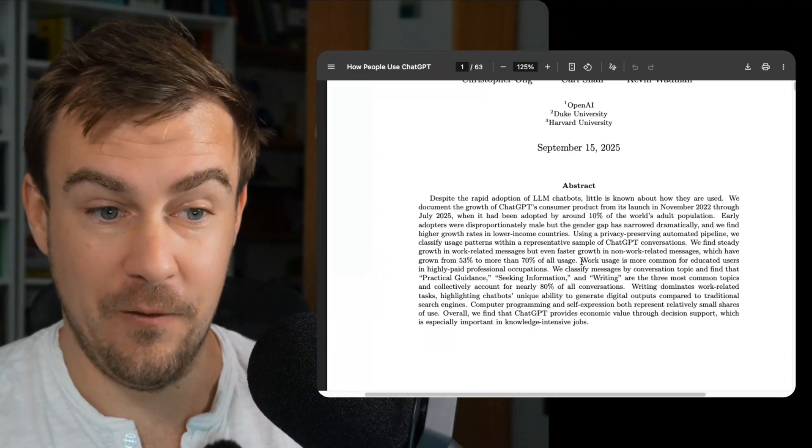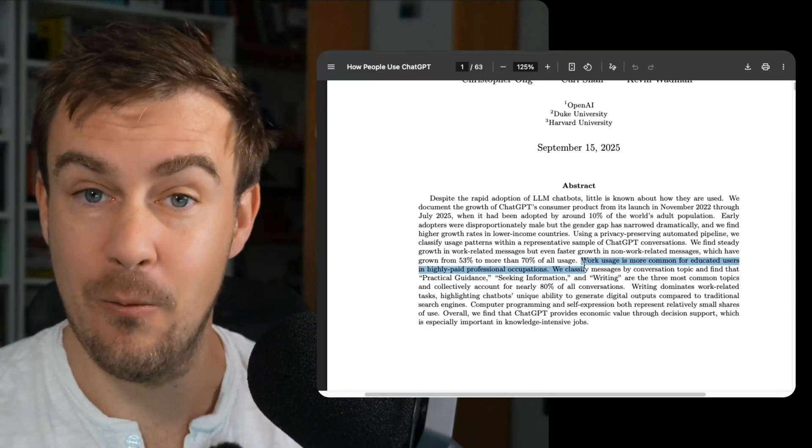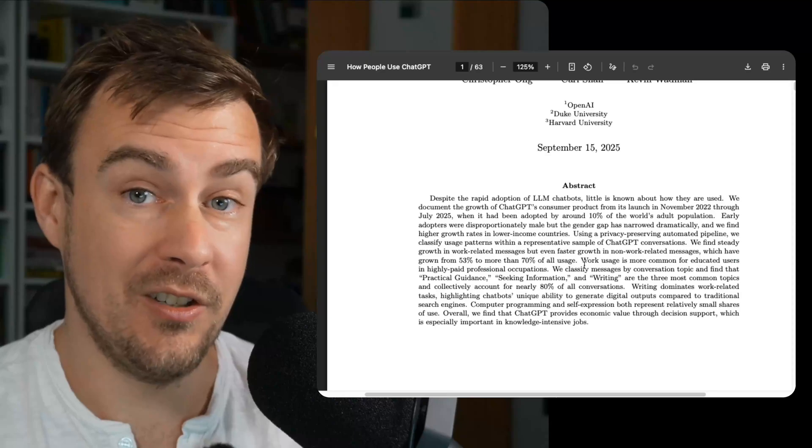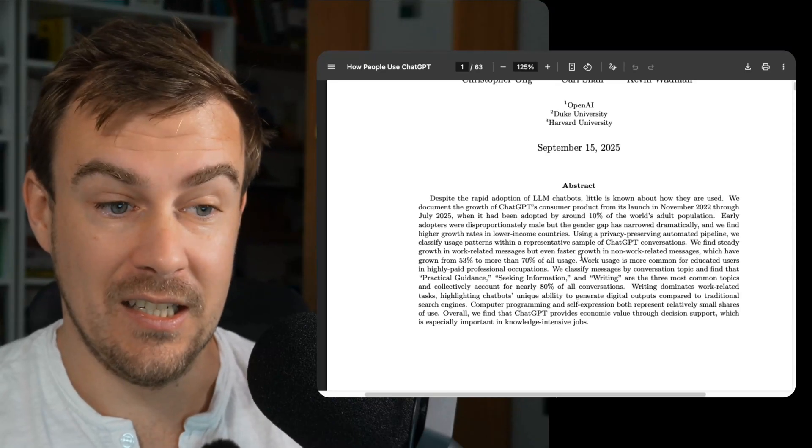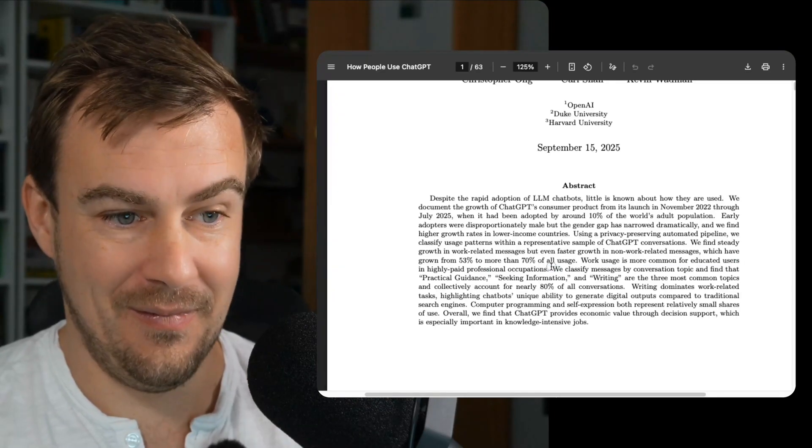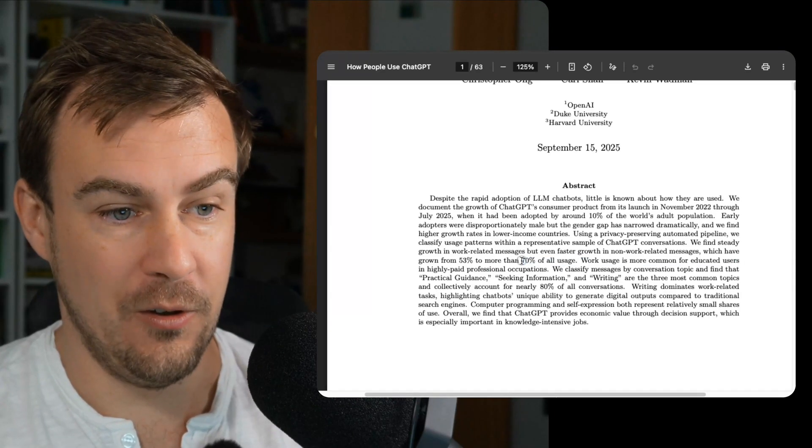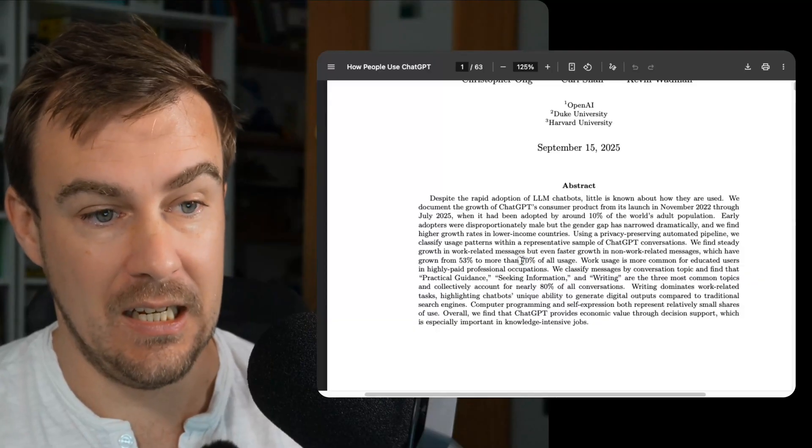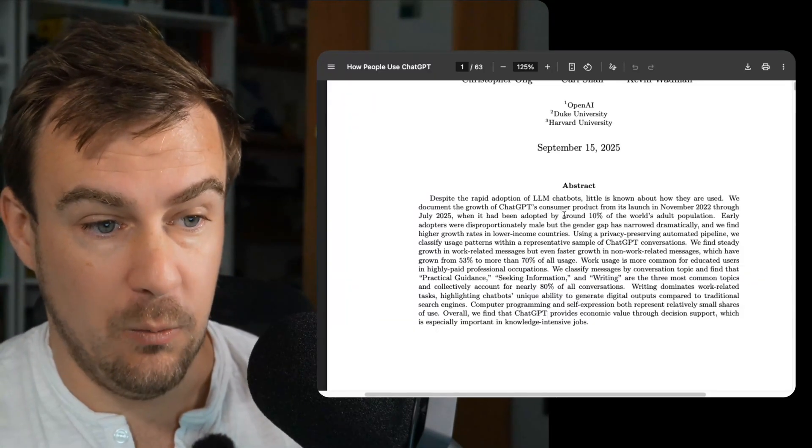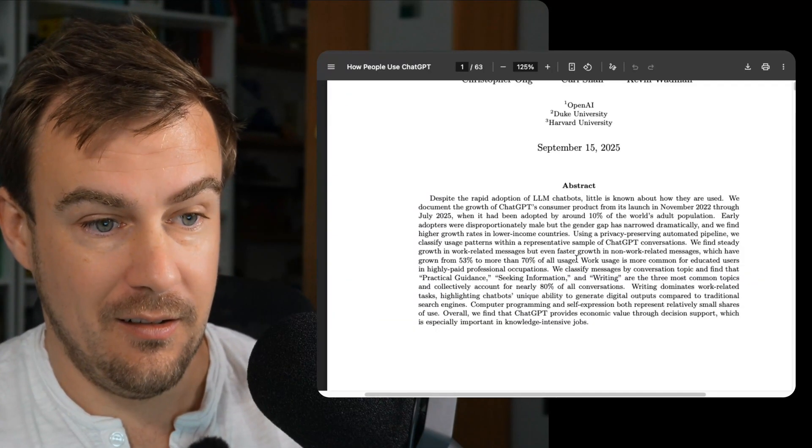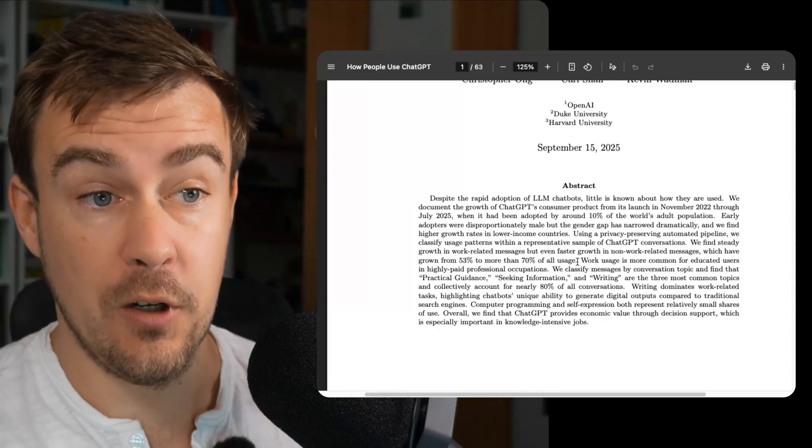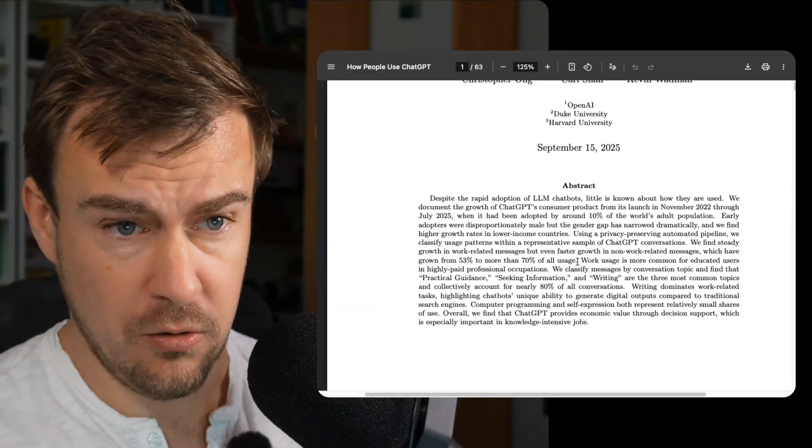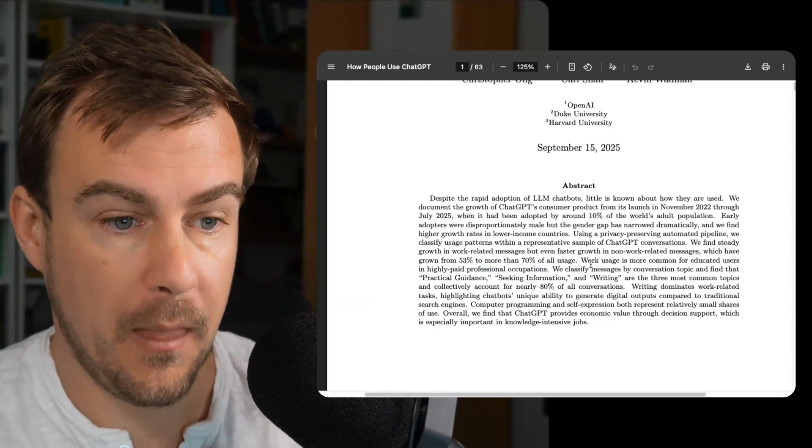That's a bit worrying for Google too, because Google is how we used to find information and how we used to navigate the internet. That 70% of usage of ChatGPT and the growth to 10% of the world's population means concerning things for Google. I'm actually going to talk about Google in a minute though, so I'll leave that for now.